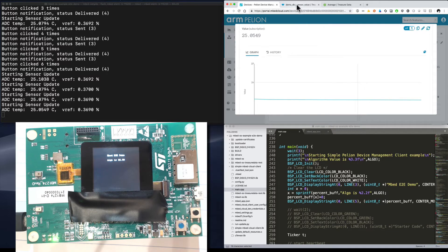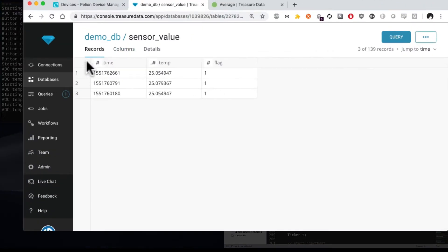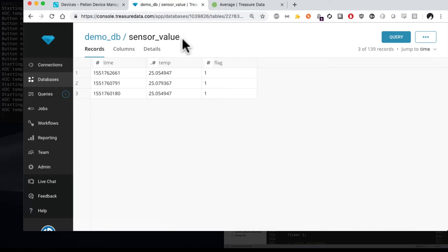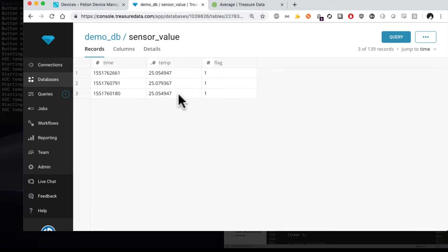If we go over to our Treasure Data account, we can see that we have a demo database and a sensor value table in that database. Here are a couple of values. I've got over 140 records in here currently. And you can see that, sure enough, it's getting temperature of 25, 25, 25, plus or minus a little bit of wiggle room. So these are all values that are being sent from the device stored in the cloud. And that's all good and fine.